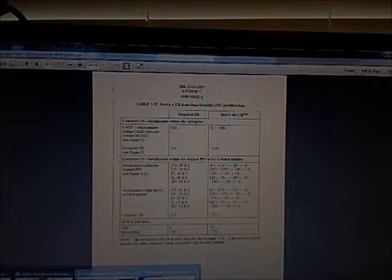When you upload to the UID registry it uses a completely different format. You don't need a 2D barcode to upload to the registry — you need the 2D barcode physically on the part itself.